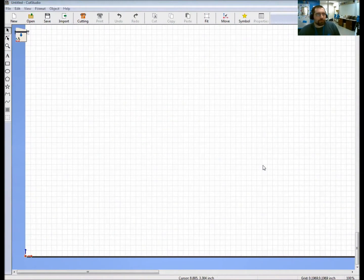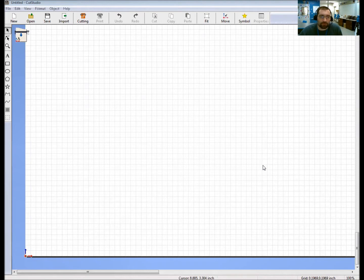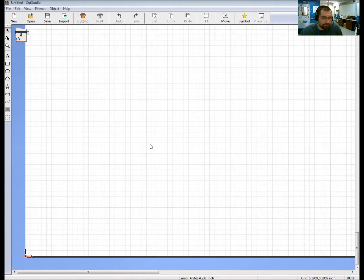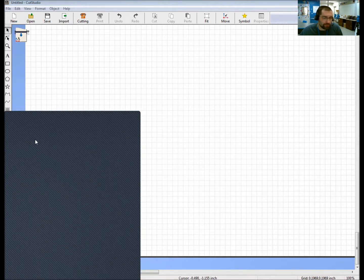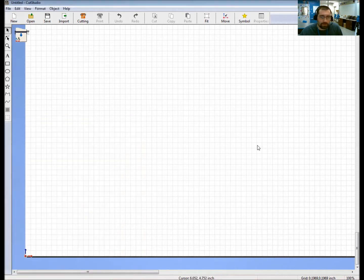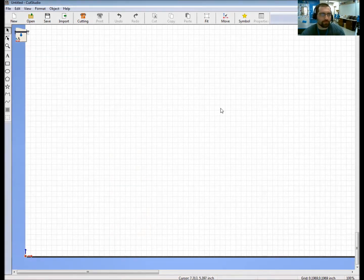Good day! Today I'm going to give you a tutorial on a program called Cut Studio. This Cut Studio program is what we use with our rolling cutter in order to make one-color stickers or vinyl stickers. On our computer, if this is the first time we're using the desktop, we go down to our Start menu, come up to where it says Cut Studio, click on it, and it'll open up. This is the view that you will have when opening up.